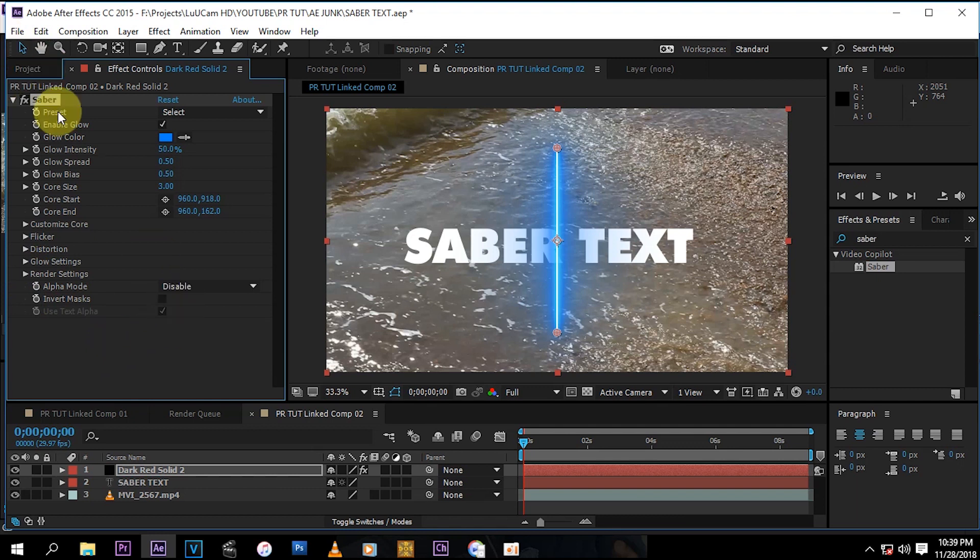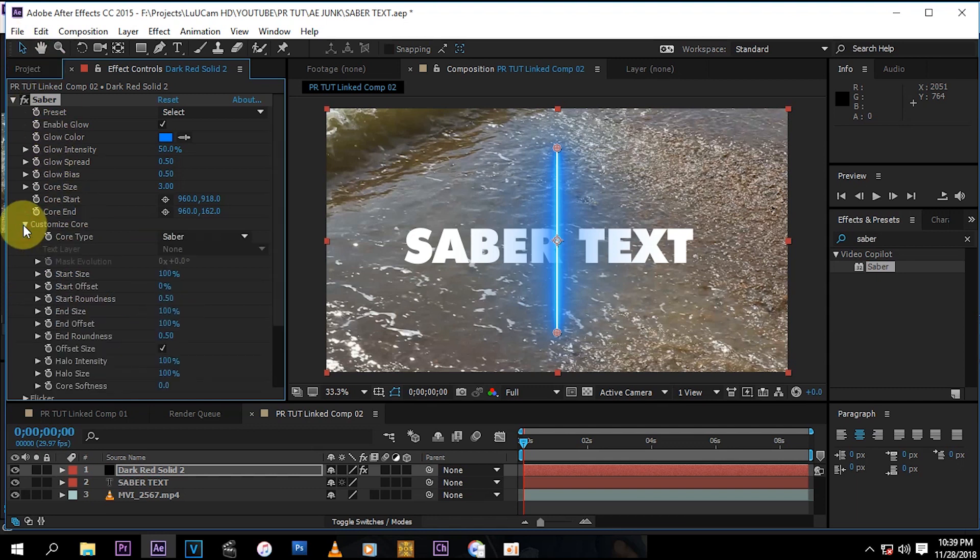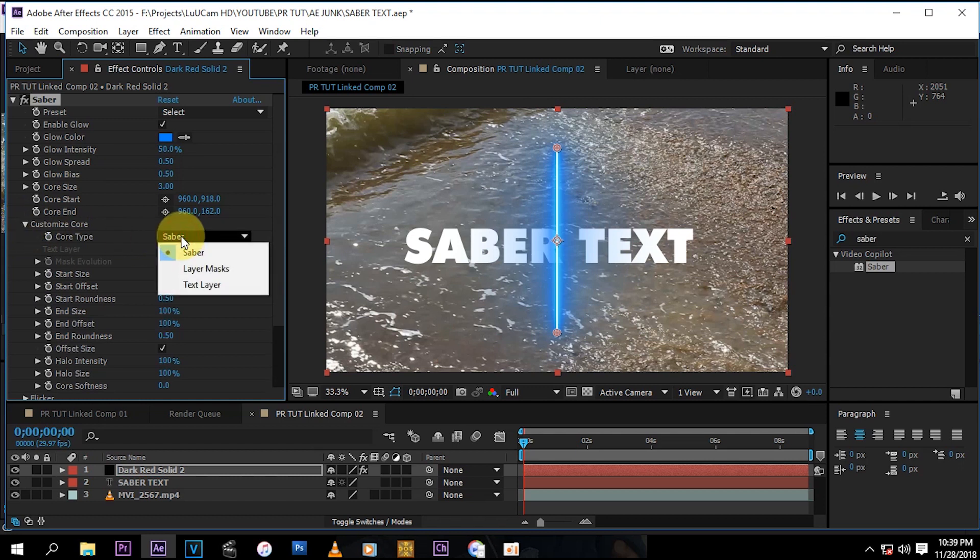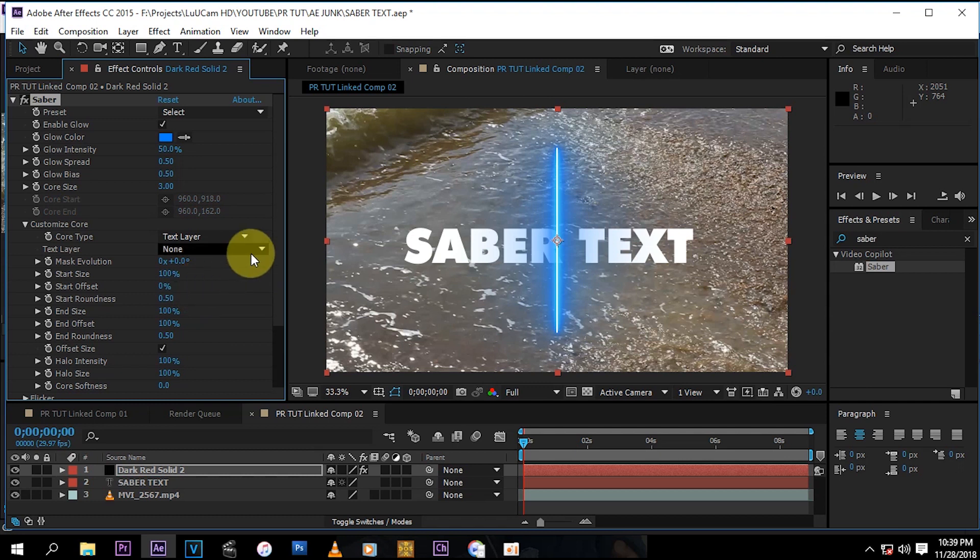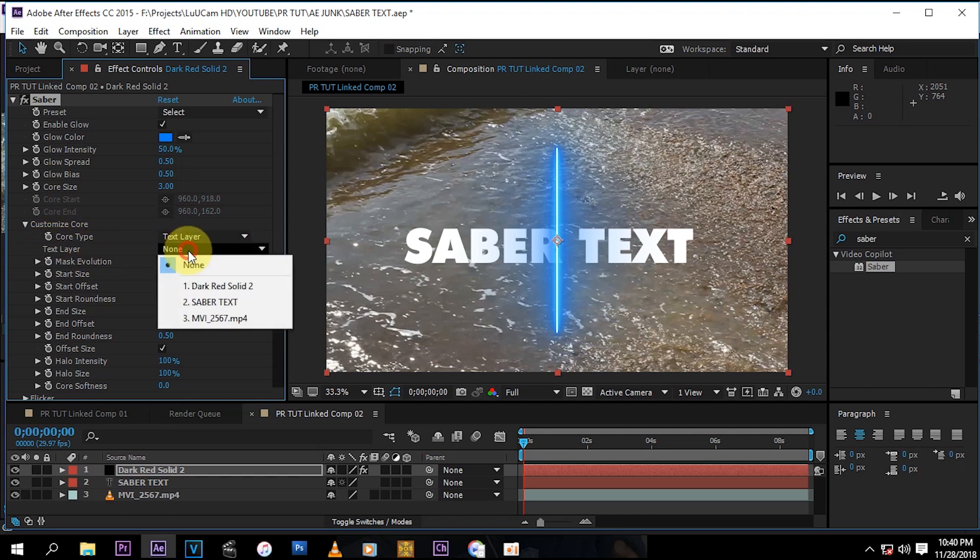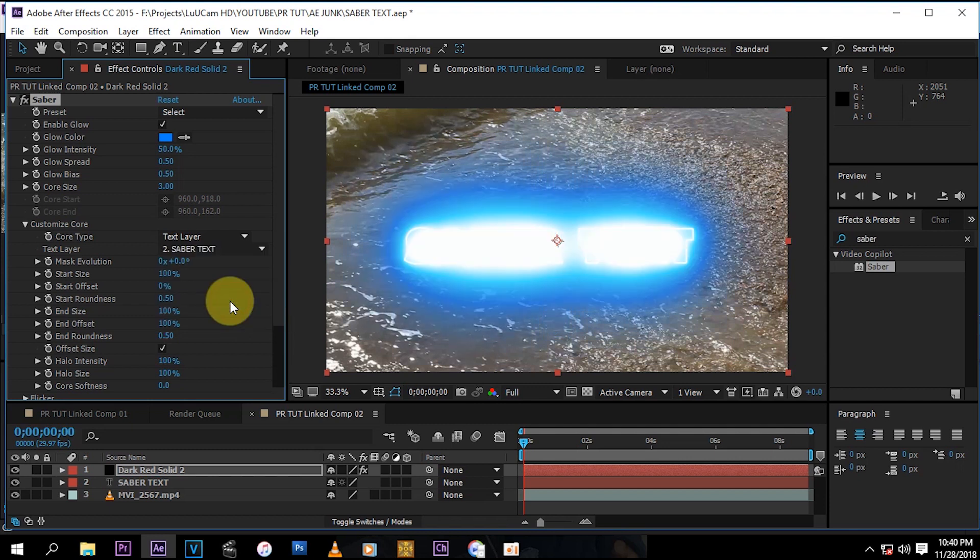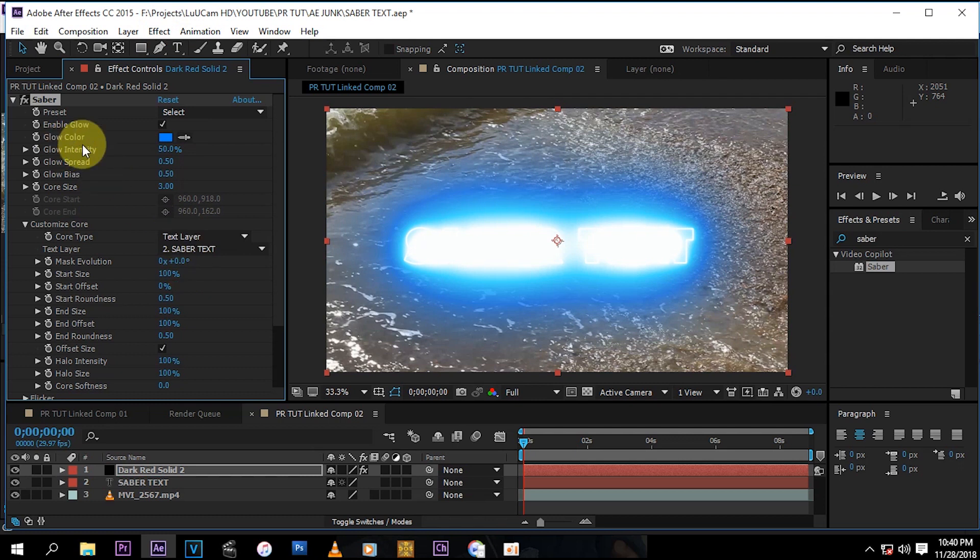Now what you want to do is go to Customize Core, press that, you select the text effect, and then here on the text layer you select your text which is the saber text. Then you just go up here, as you can see it's too blown out.